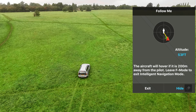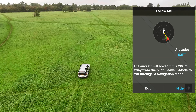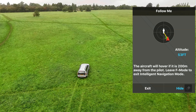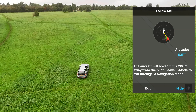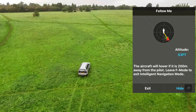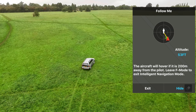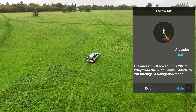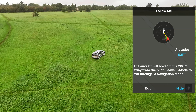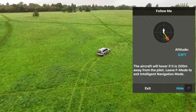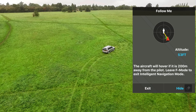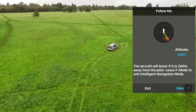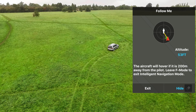You can vary the altitude while you're doing this, but you can't get lower than 5 metres and you can't get closer than 5 metres. So off we go. The car moves off, me in it with the controller, and we hope the Phantom will follow. Did it follow? Nope.